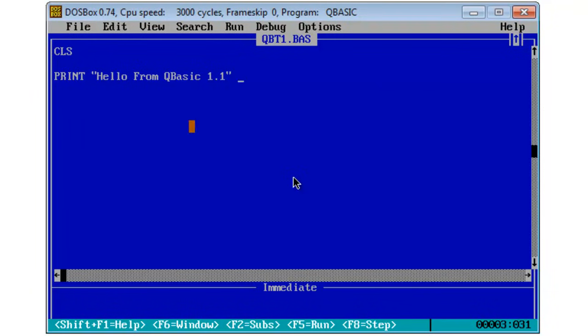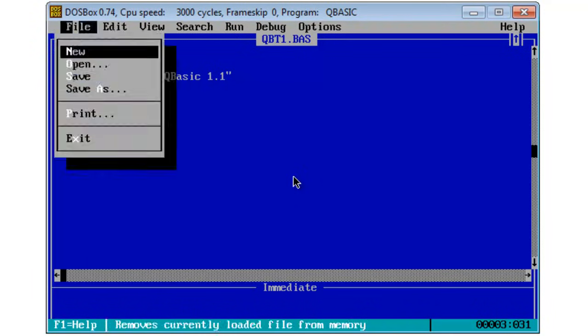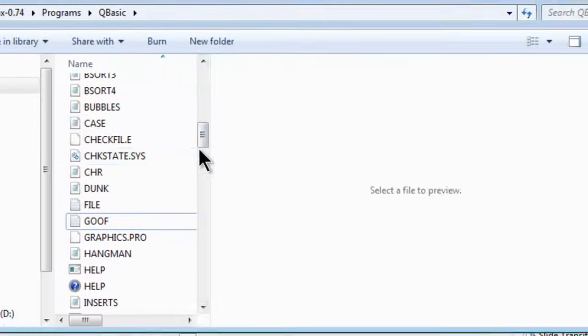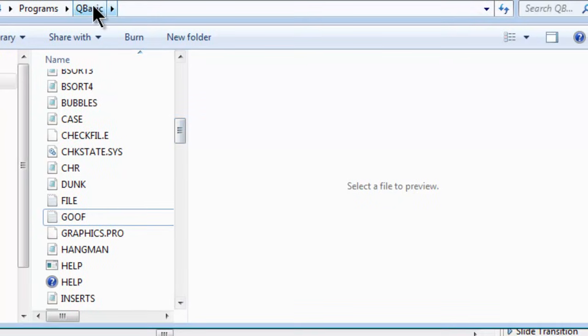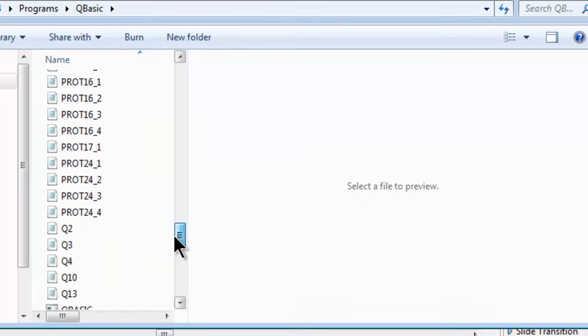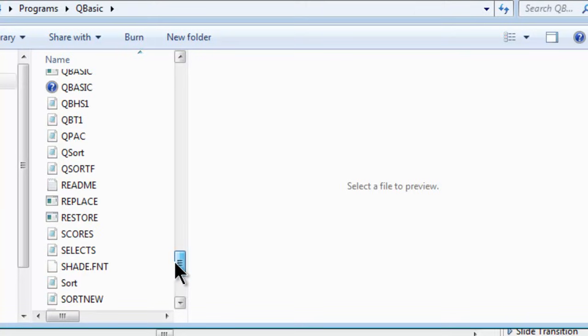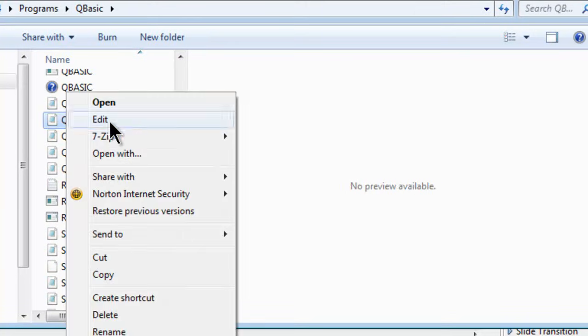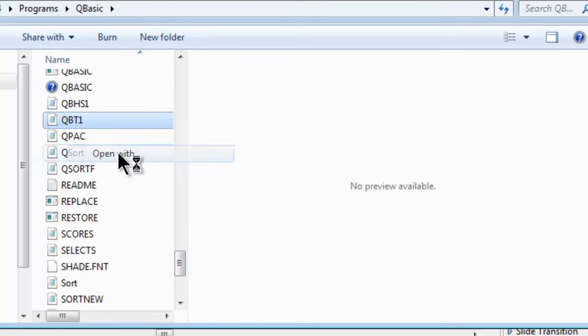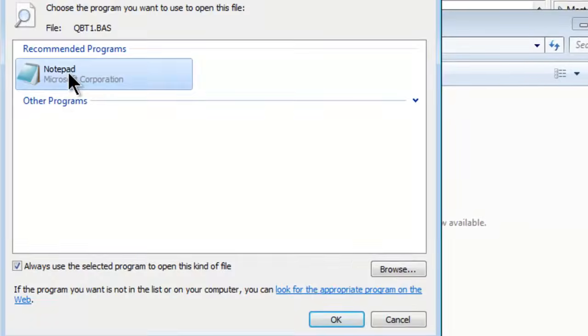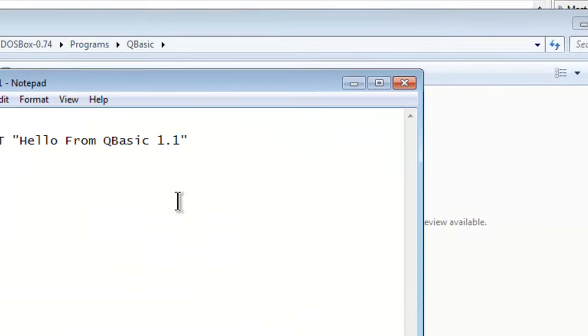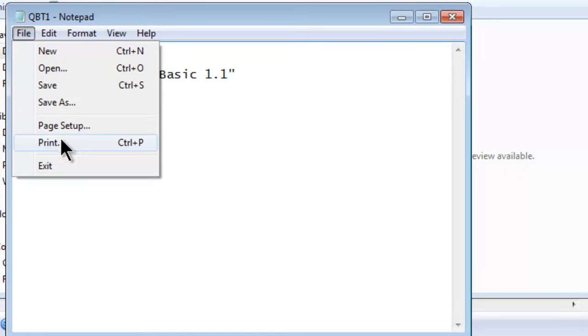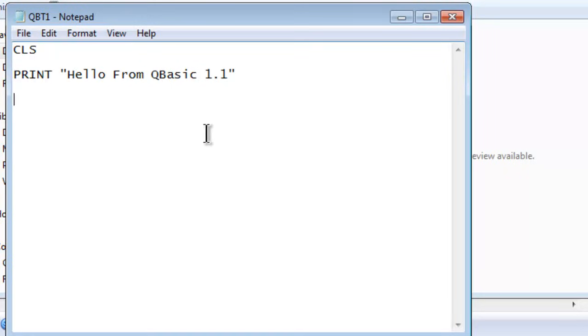One of the problems of QBasic 1.1 is that the internal printing may not work for your system. Most likely it won't work for your system. I can't go to file and print my source code. What I have to do is open up the folder where QBasic happens to be. Here I should have QB tutorial 1. There it is. Then I can open it up with notepad.